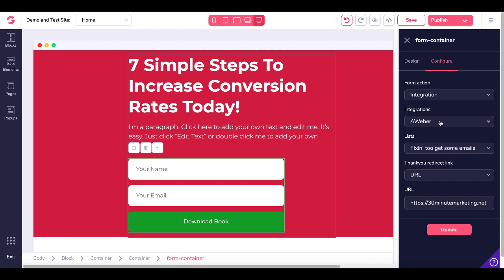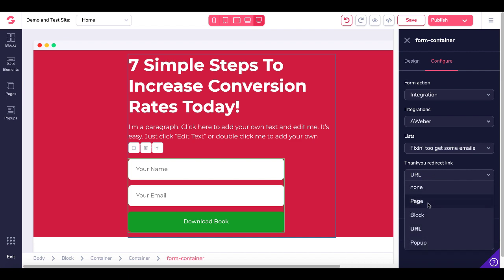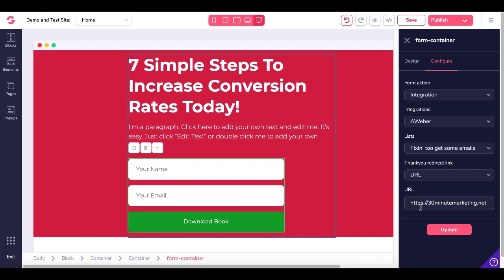Here is where you set up your integration. The integration is with Aweber. Of course, these are just drop-down menus — the only integration I have configured is Aweber. The email list, out of the lists I have in my Aweber account, is 'fixing to get some emails.' The redirect link is a URL — this could be none, a page, a block, or a pop-up. We're going to go with a URL, and after someone enters their name and email and clicks the green button to download the book, they'll be redirected to 30minutemarketing.net.